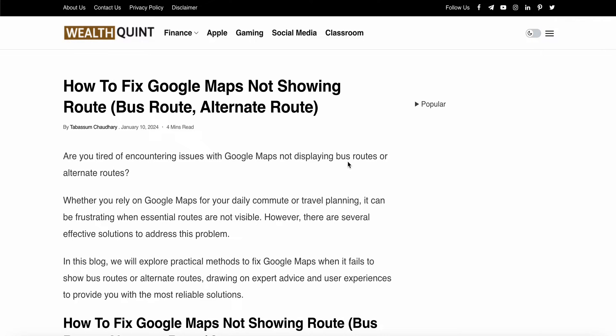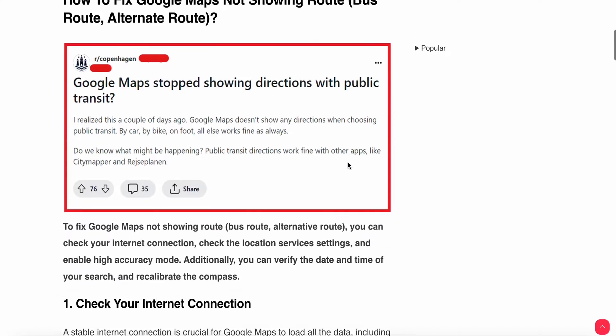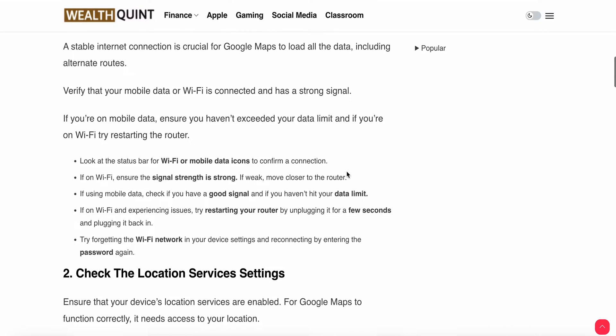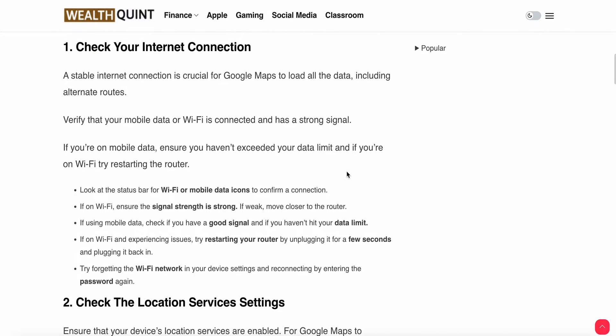The first fix is to check your internet connection. Google Maps is a heavily loaded app with lots of data, so it needs a good and stable internet connection. Verify your mobile data or Wi-Fi. If you're using mobile data, ensure you have not exceeded your data limit.